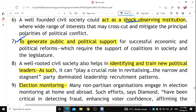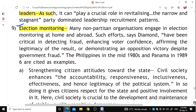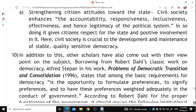To generate public and political support for successful economic and political reforms, which require the support of coalitions in society and legislature. To help identify and train new political leaders revitalizes narrow and stagnant party systems. Election monitoring is very important — it detects fraud and enhances voter confidence.